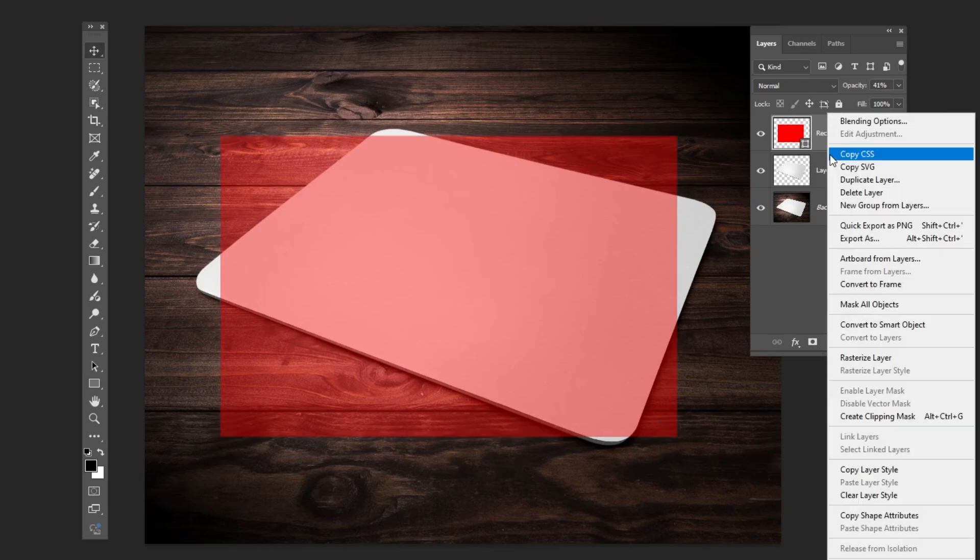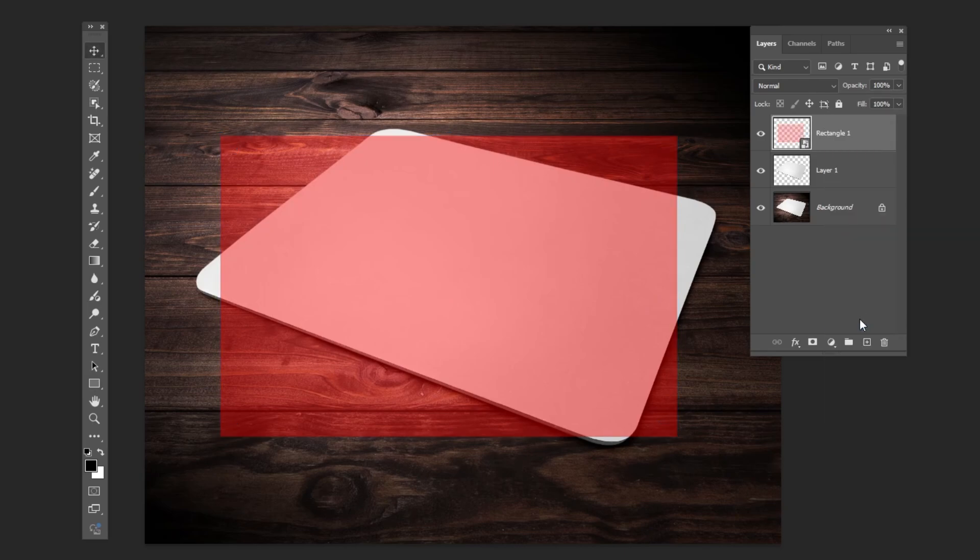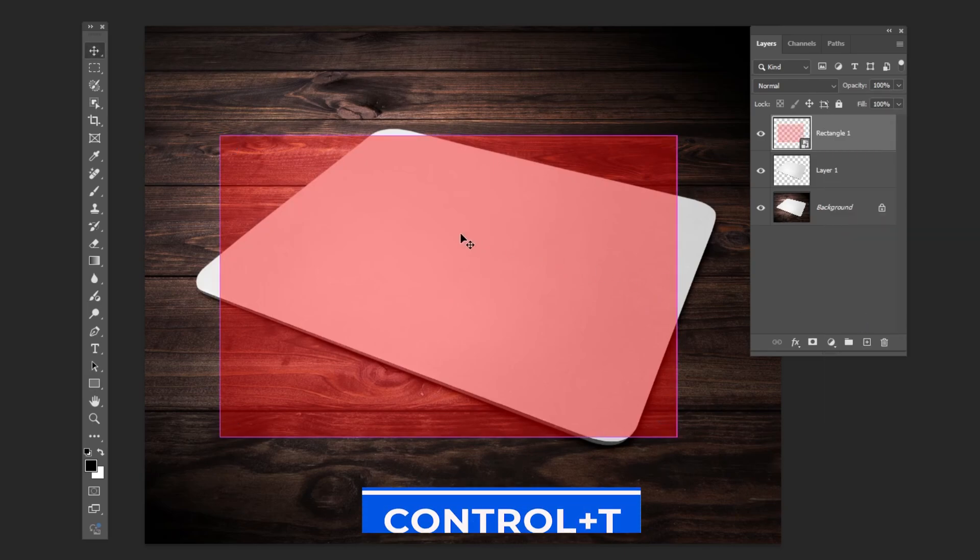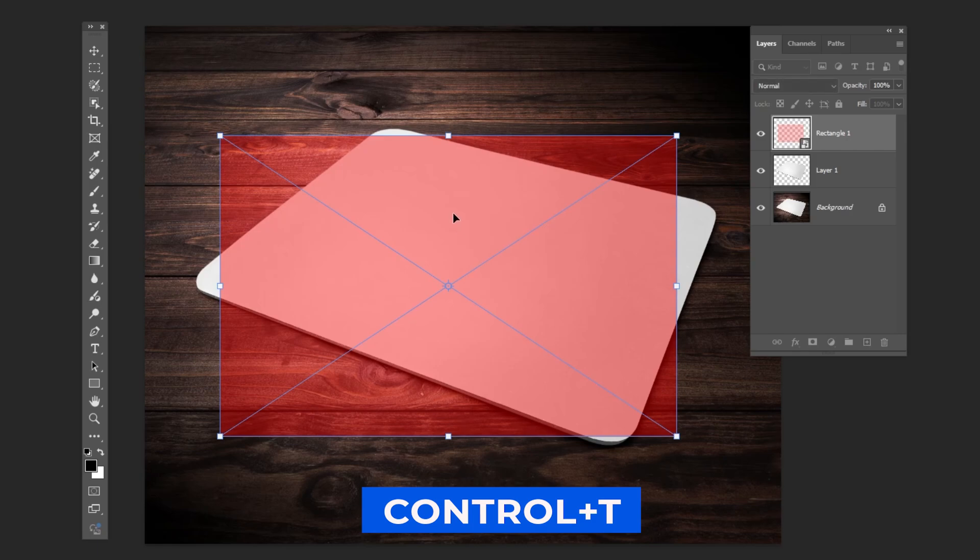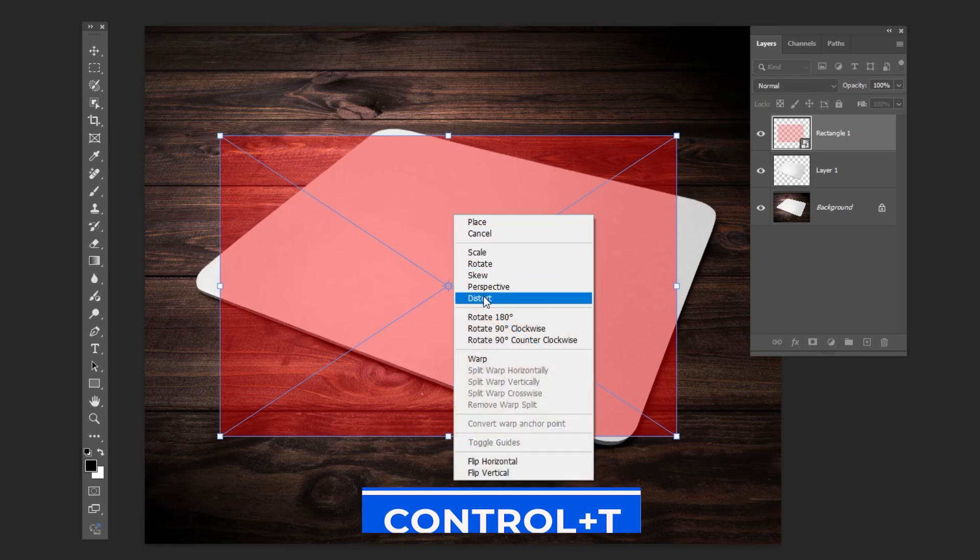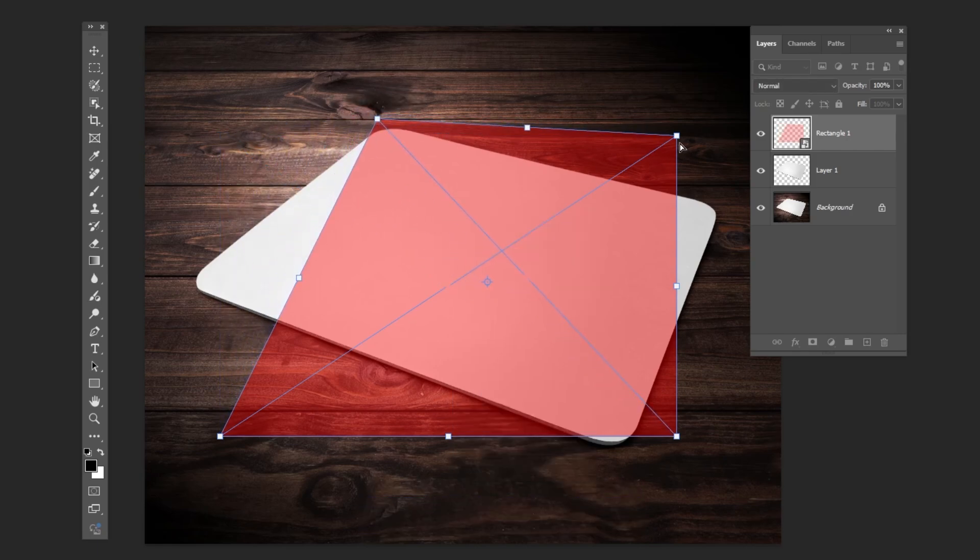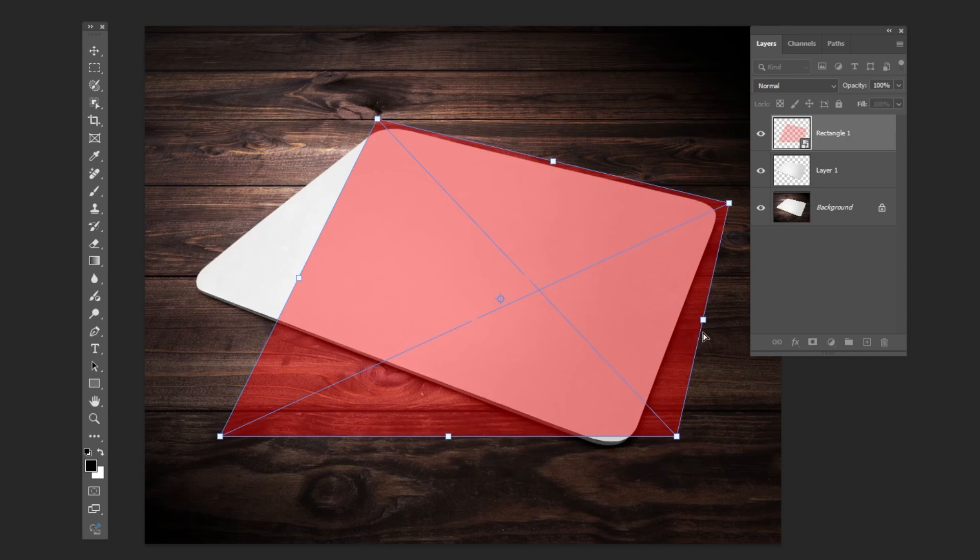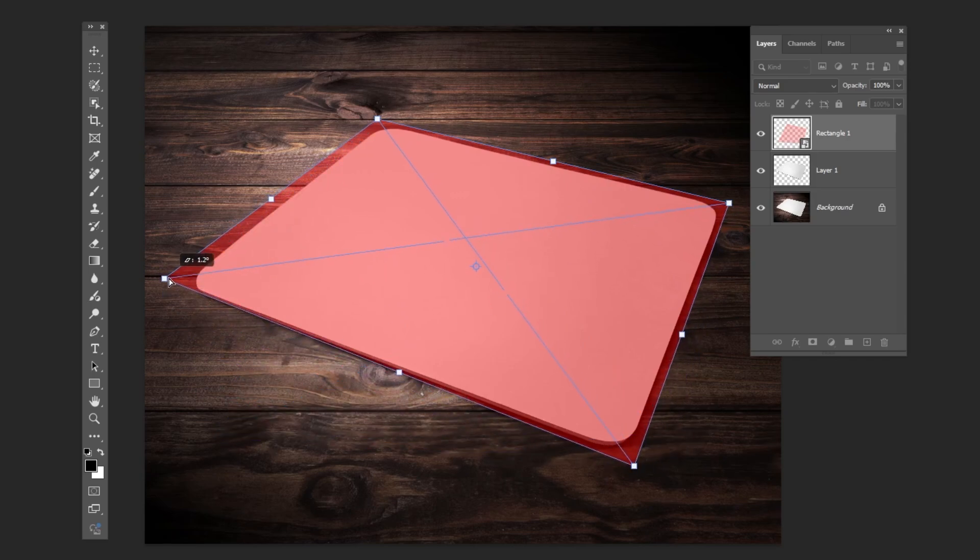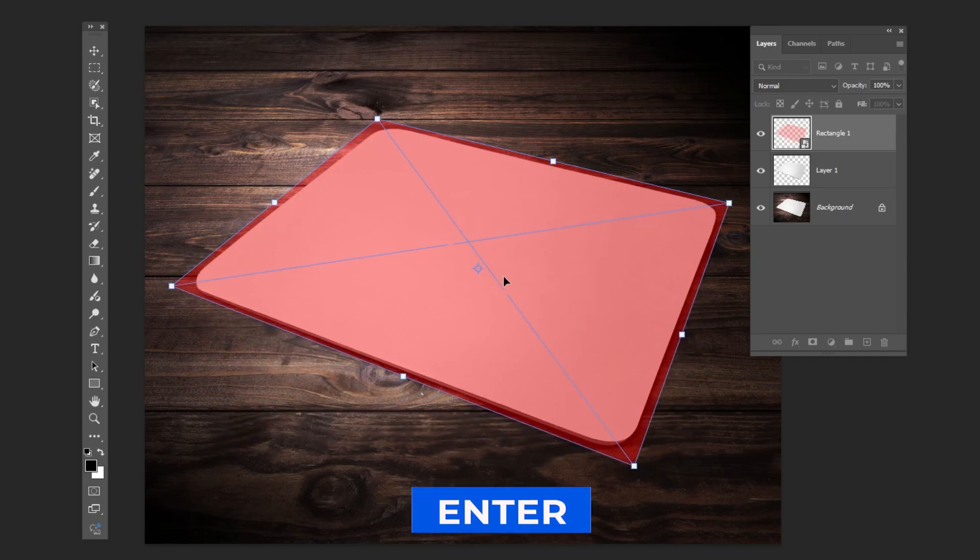Right-click and choose Convert to Smart Object. Press Ctrl T, right-click and choose Distort. Follow the process. Press Enter.